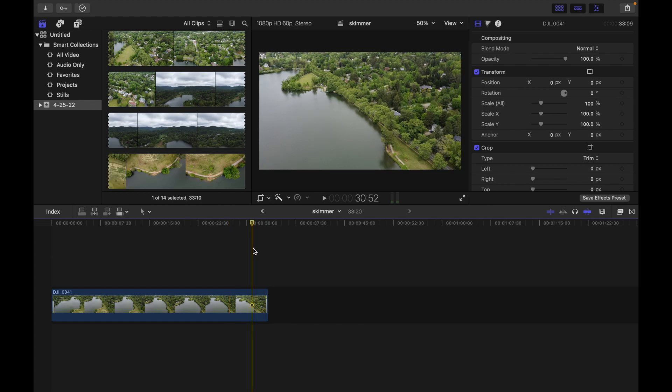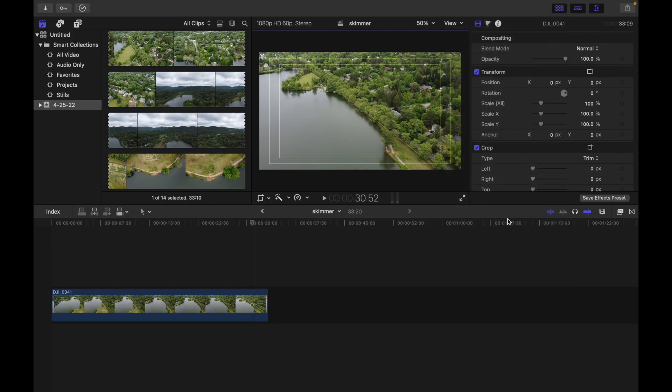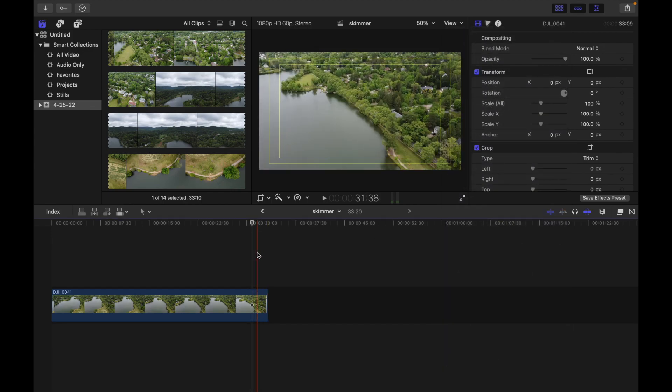To see the overlays, simply click View, then scroll down and click Show Title Action Safe Zone. I'm going to click on that. Now let's understand what is title safe and what is action safe.